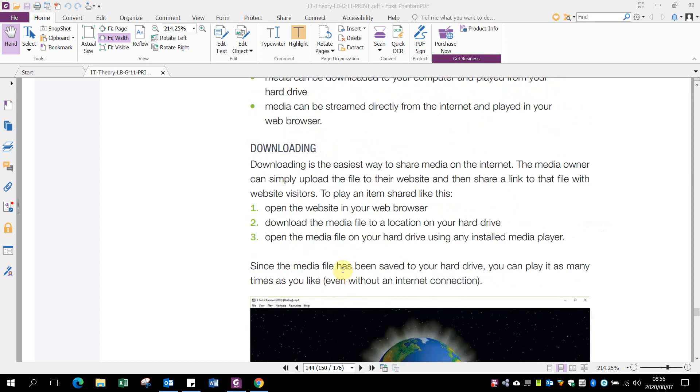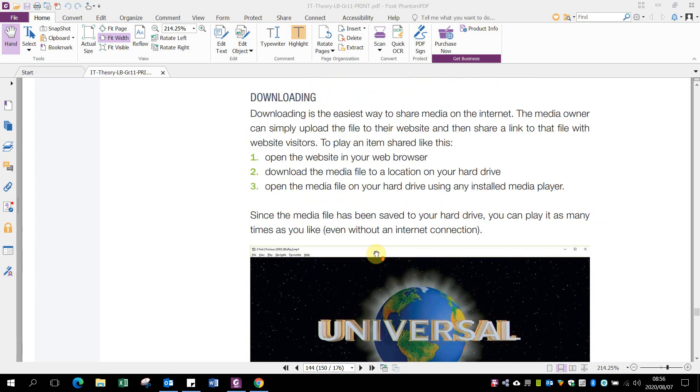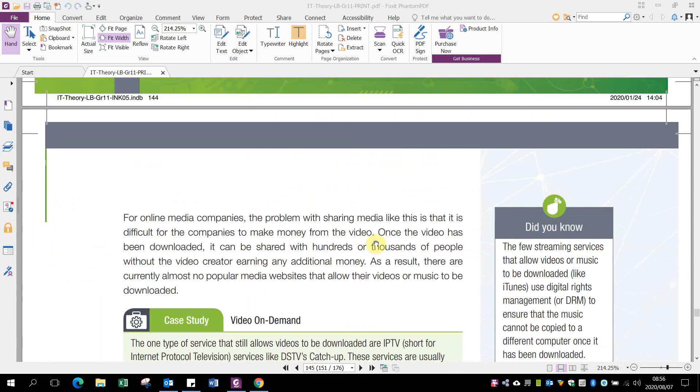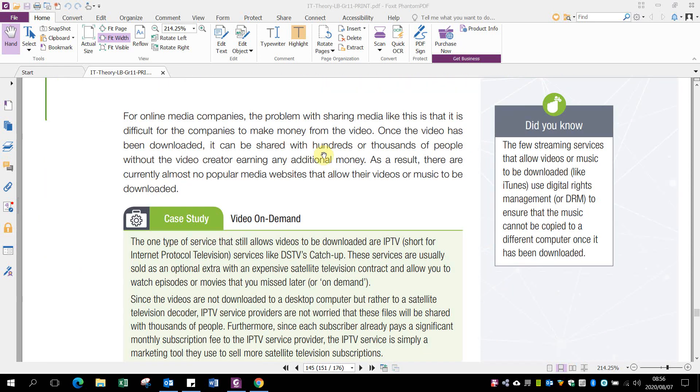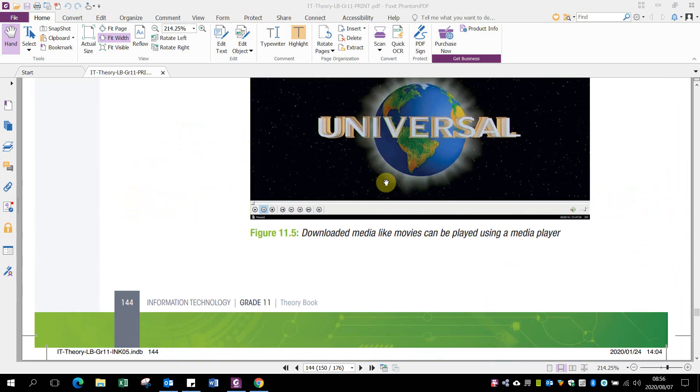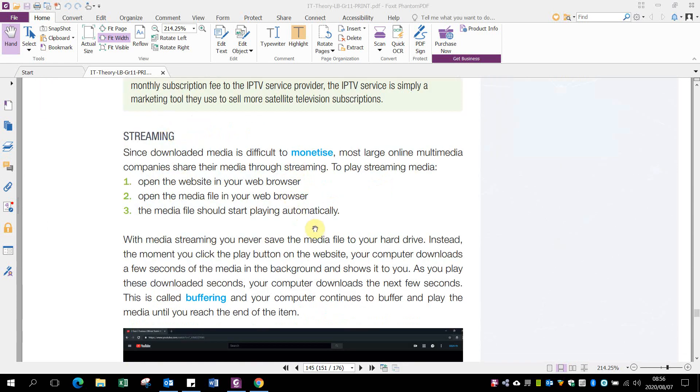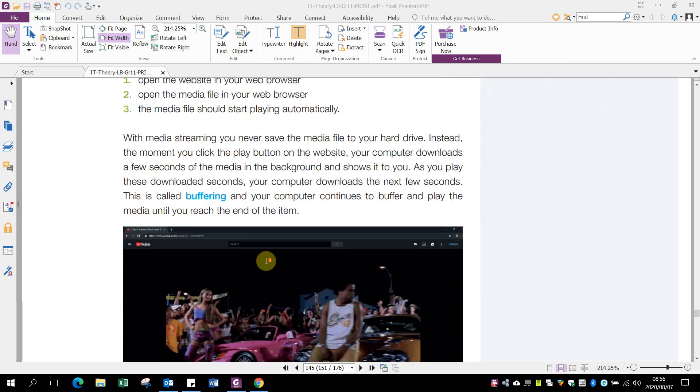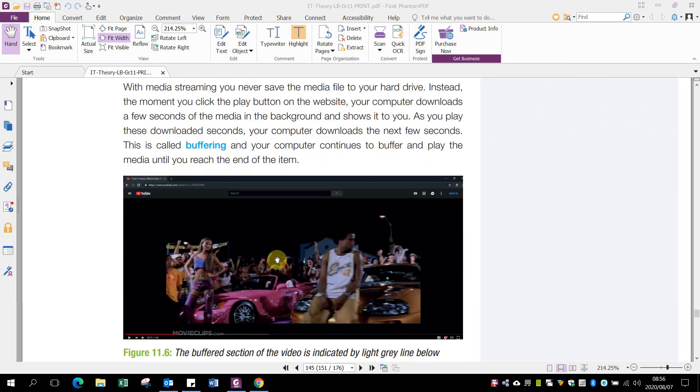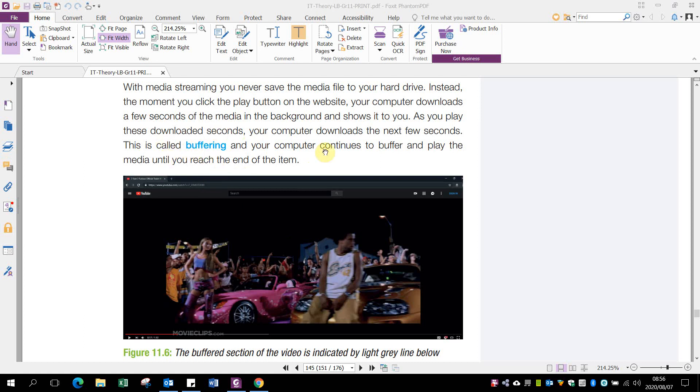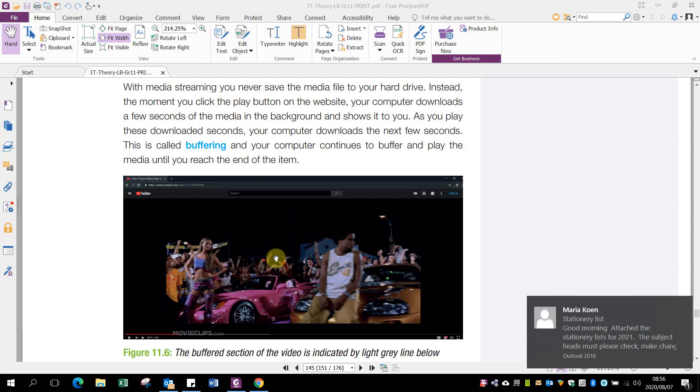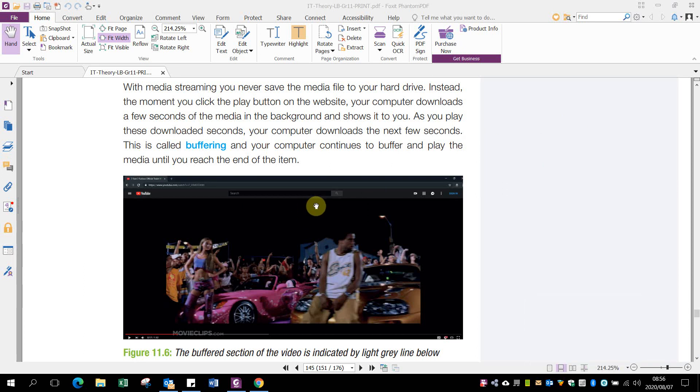Buffering is when your computer tries to load the next clip. If your internet is slower than the speed of the movie, buffering happens where it tries to load the future content you need to watch. You'll see a circle going around—it's buffering, trying to load the next few seconds of the video clip, then it plays again so you can watch it.